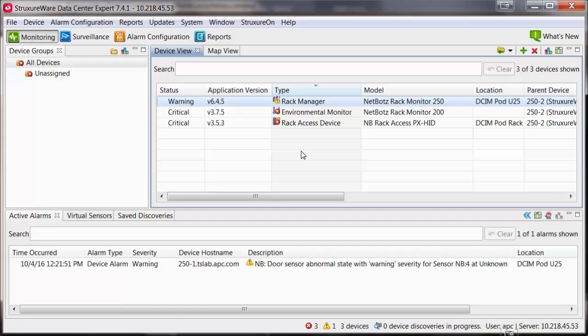When a device is discovered within Data Center Expert, it will automatically be added into the default notification policy. The default policy cannot be deleted, but it can be renamed.